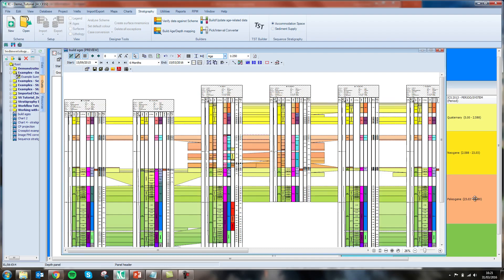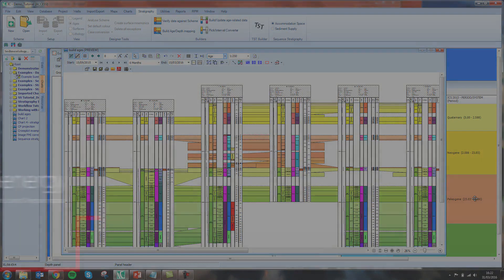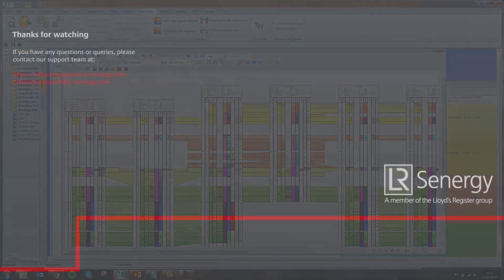Hopefully you now have an idea of how IC can help you with your stratigraphic interpretation.